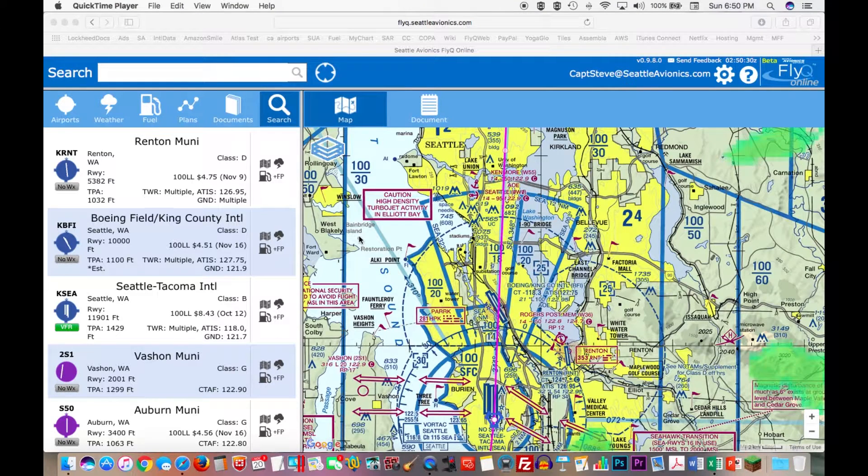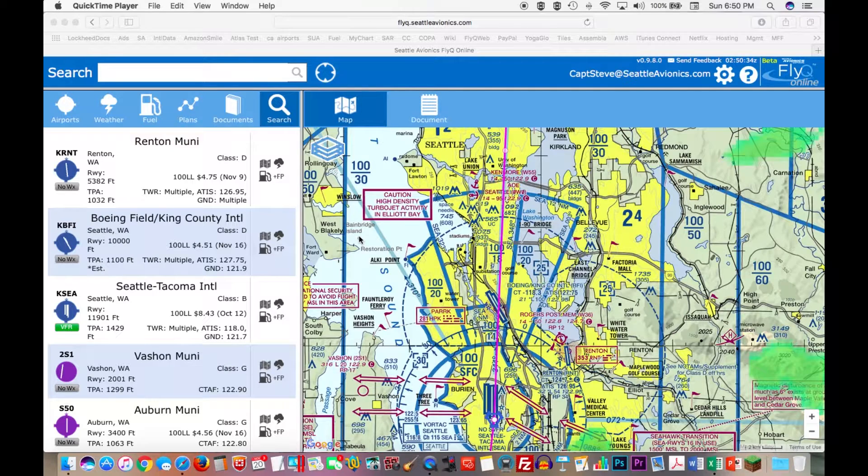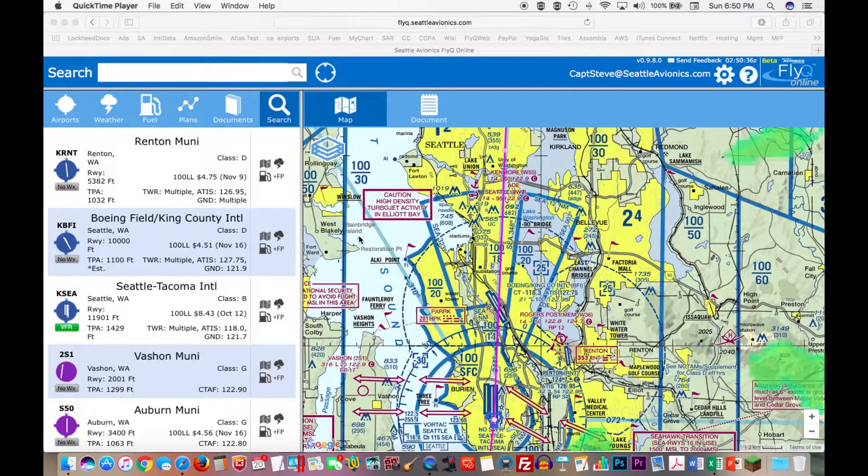Steve Podracic with Seattle Avionics here to talk about some of the new features we've just added to our web-based flight planner, FlyQ Online.